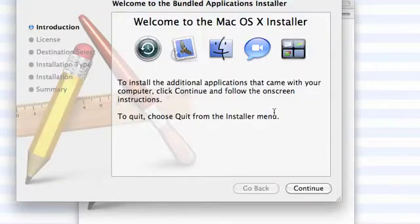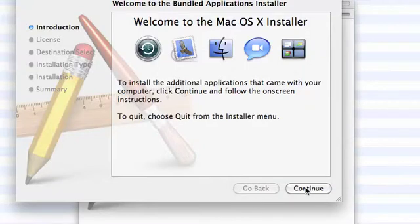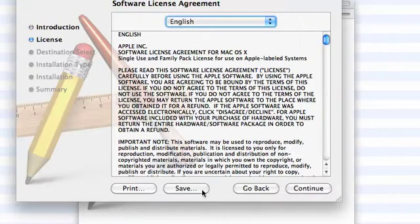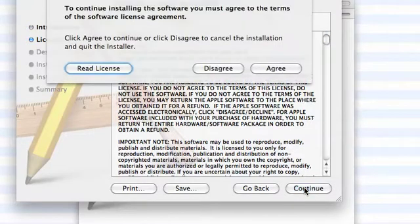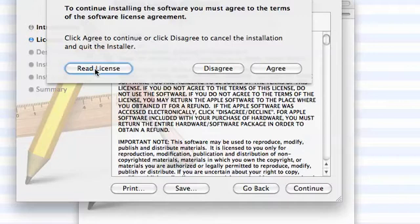I get this message, welcome to the OSX installer, so I'm just clicking continue. I'm agreeing to the license, so I'm clicking continue. Read license, agree.